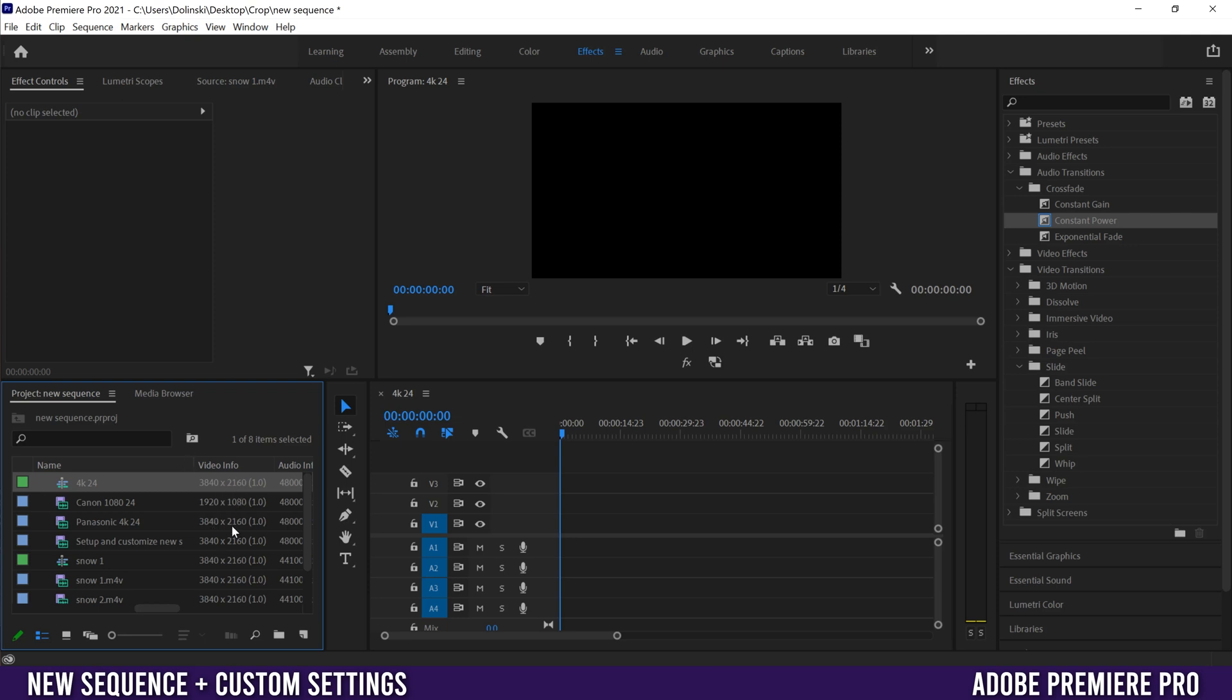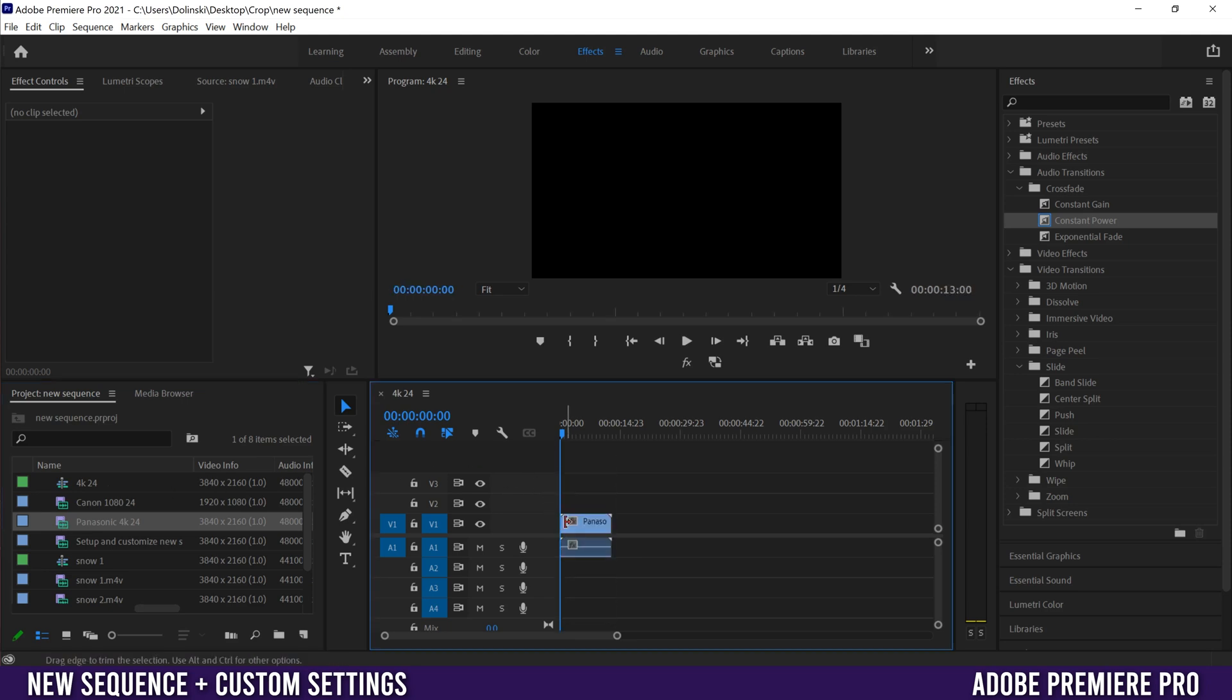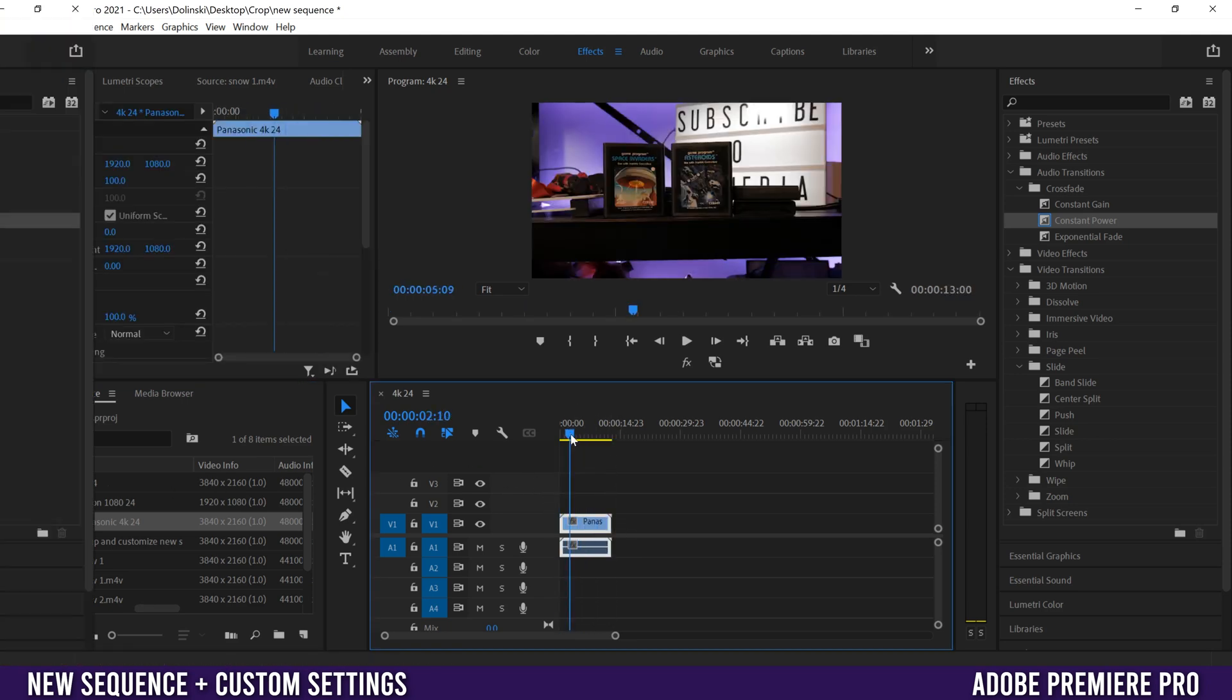Now when I drag a clip on that matches that, so this one right here, it's just going to plunk in and work no problem.